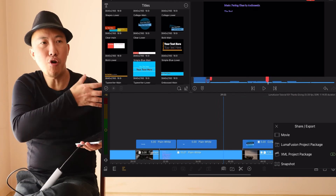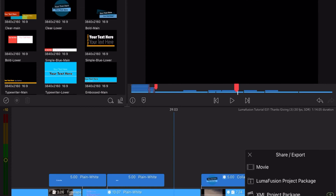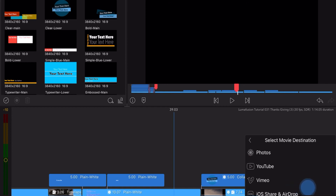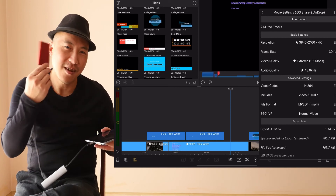Another tip: you can AirDrop files between different devices. Since LumaFusion is a one-time purchase that works on multiple devices, you can share files between your iPhone and iPad using AirDrop in any format. It's a great way to quickly save time by AirDropping things over between devices.